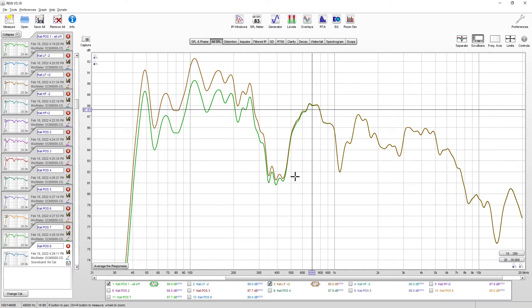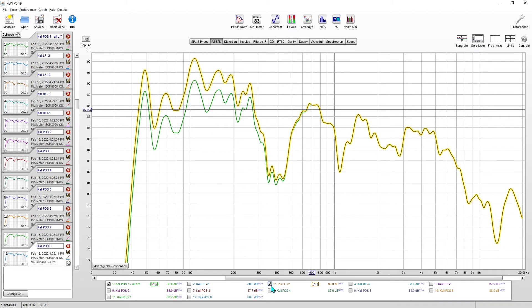And I assume we'll see this same thing when we do positive two. So two decibels up, it's about the same. Yeah, that's pretty straightforward.